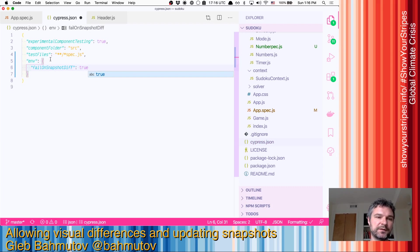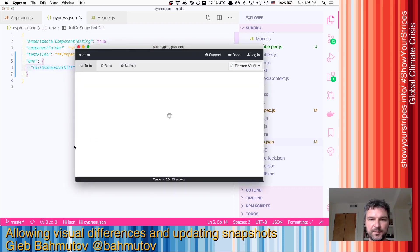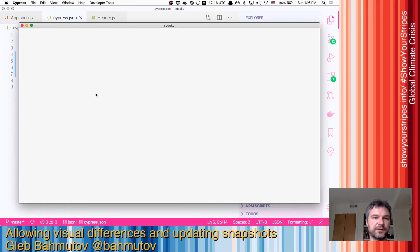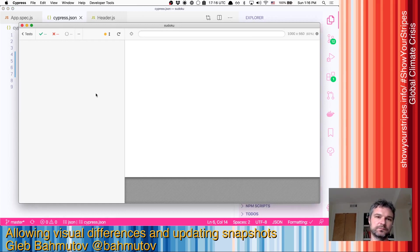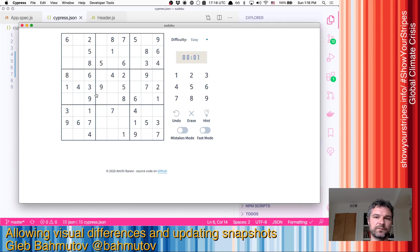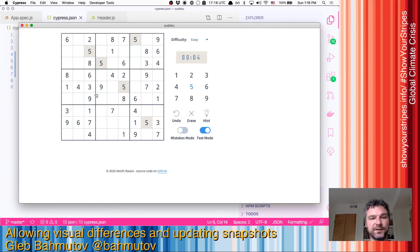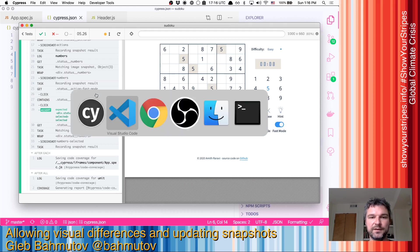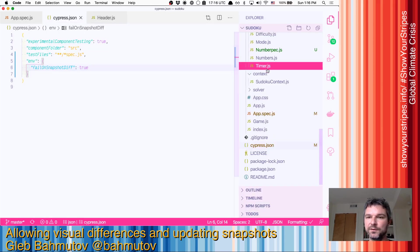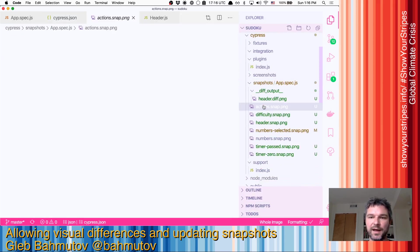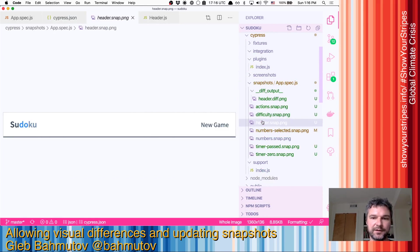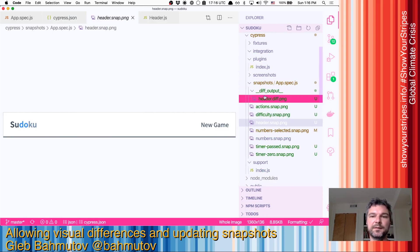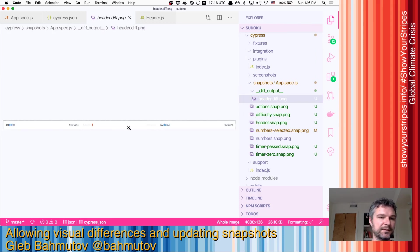The easiest thing to do is set the environment variable inside cypress.json. Save it - Cypress notices cypress.json has changed. Click on the test again. Now the test does find differences but it continues and it passes. We can review the generated actions, difficulty, and header inside the snapshots and we can see the difference in the header.